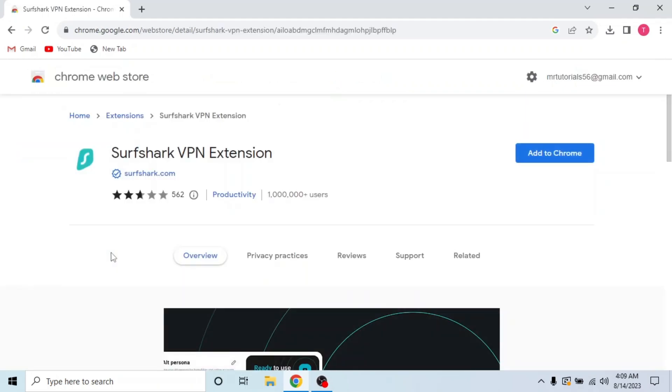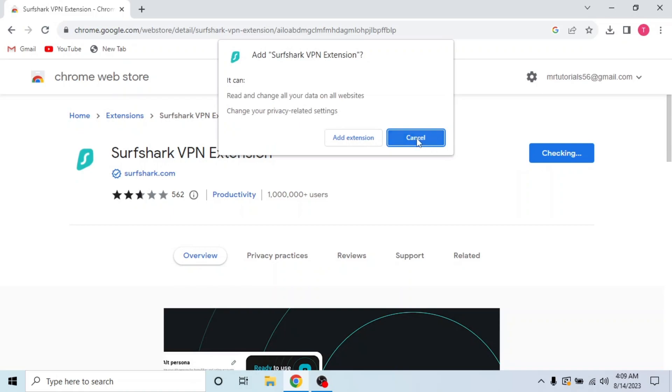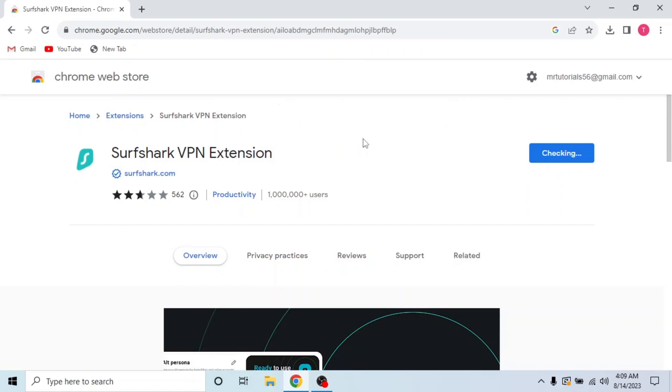This is Surfshark VPN extension. Click on add to Chrome, then click add extension. Now the extension is downloading.